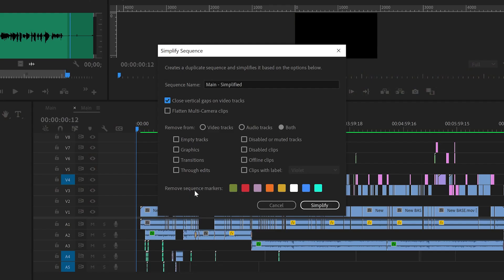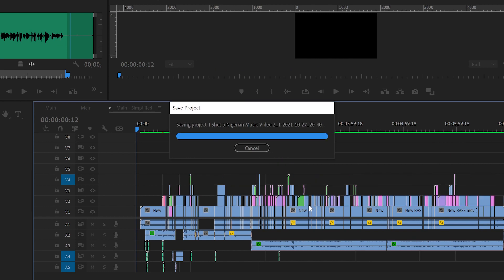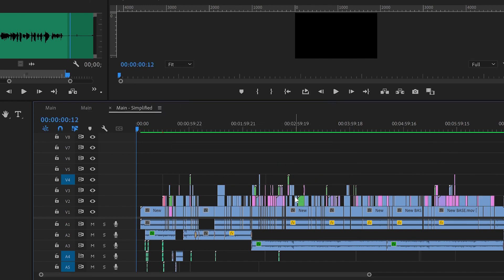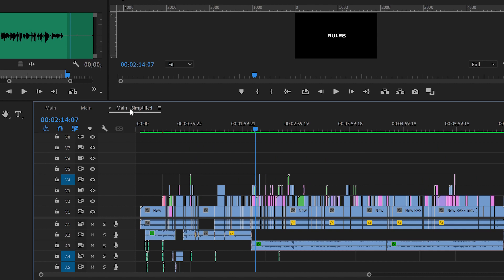That's interesting. Or lastly, even sequence markers. After you've chosen what you want, then just click Simplify. And there you go — here's the original sequence, and here's the new simplified sequence. It's that easy.